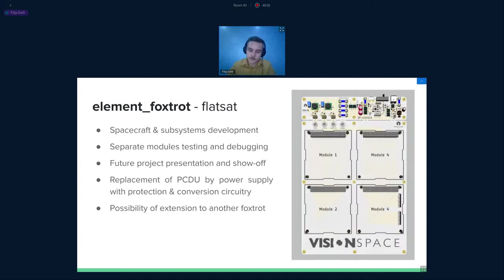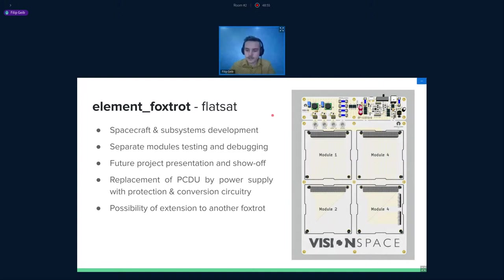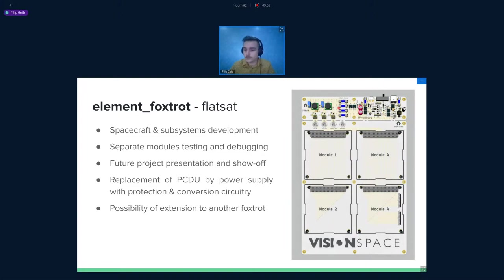And the last board I would like to talk about is the element Foxtrot. It's actually a flat-sat board. It's capable of hosting up to four modules. So you can place four modules on it. It has its own power management. So you can power the modules from something different. You don't need to use the PCDU. So it's good for early stage of development, also for debugging, and maybe also for some presentations or some show off of your projects in the future.